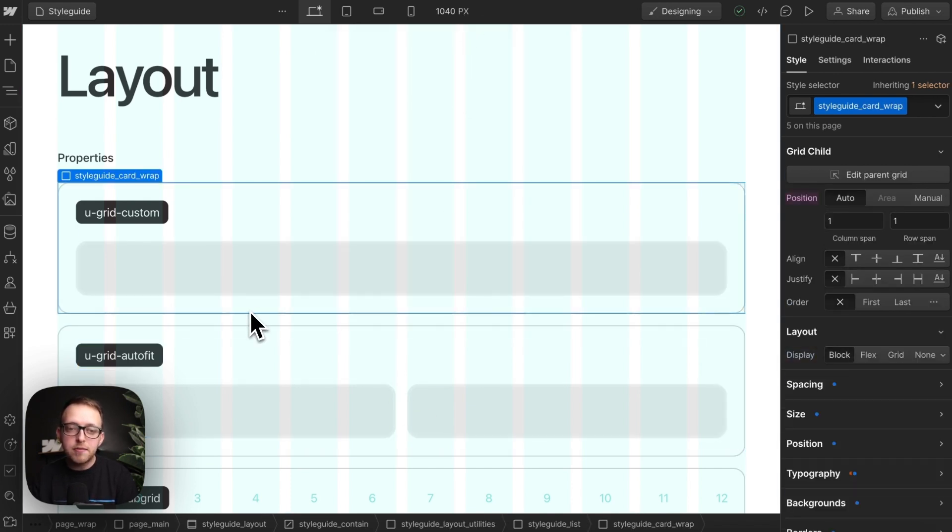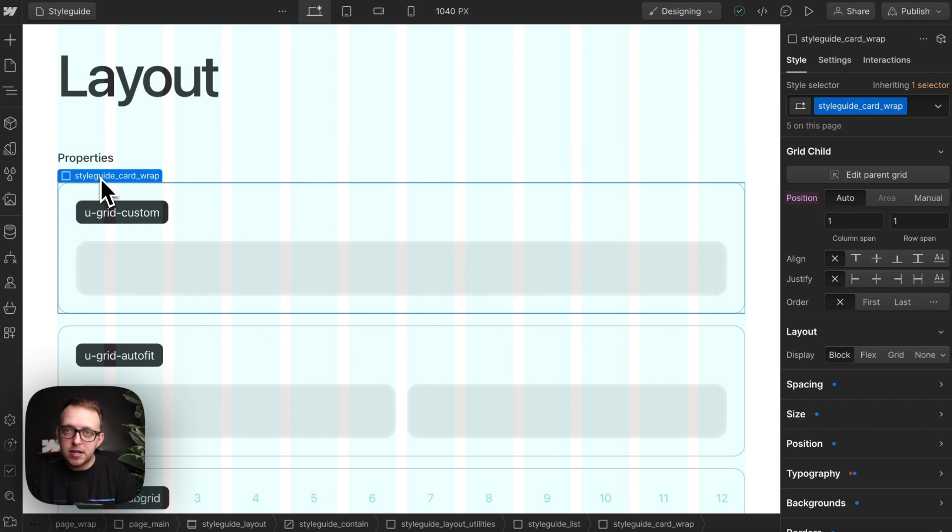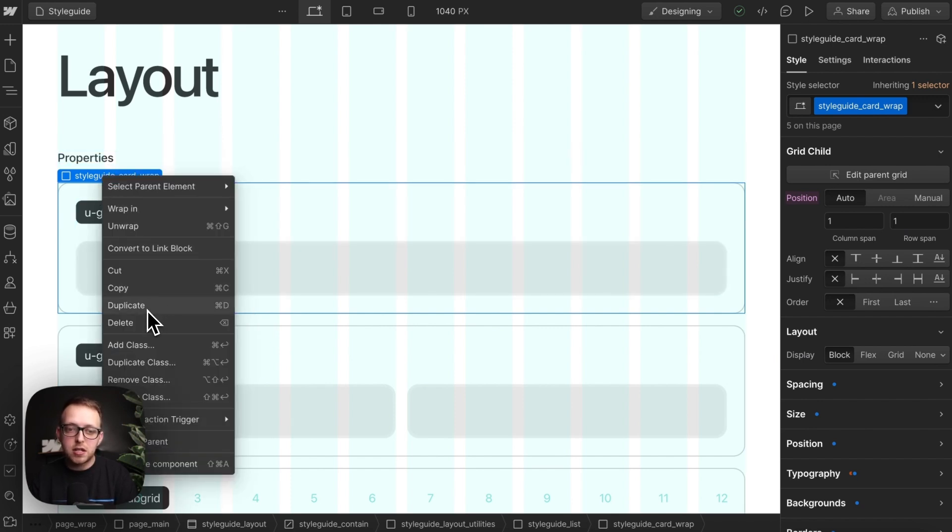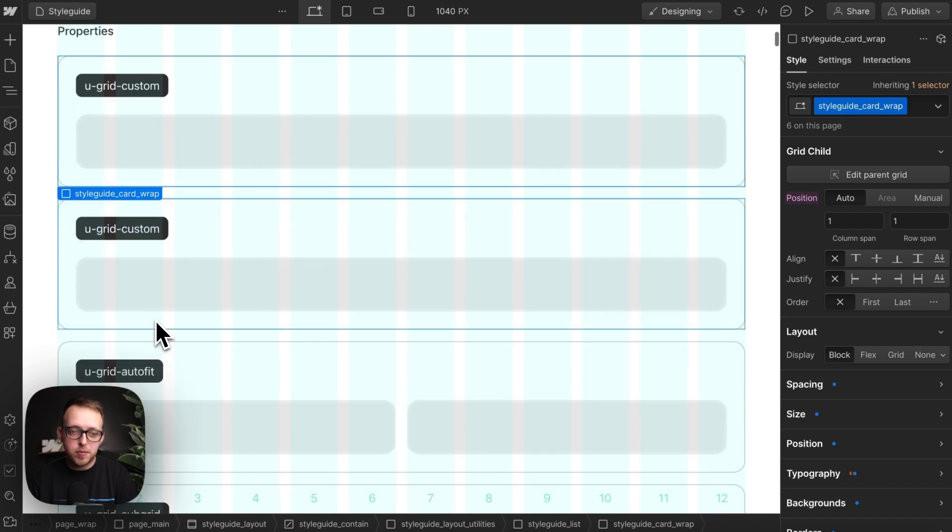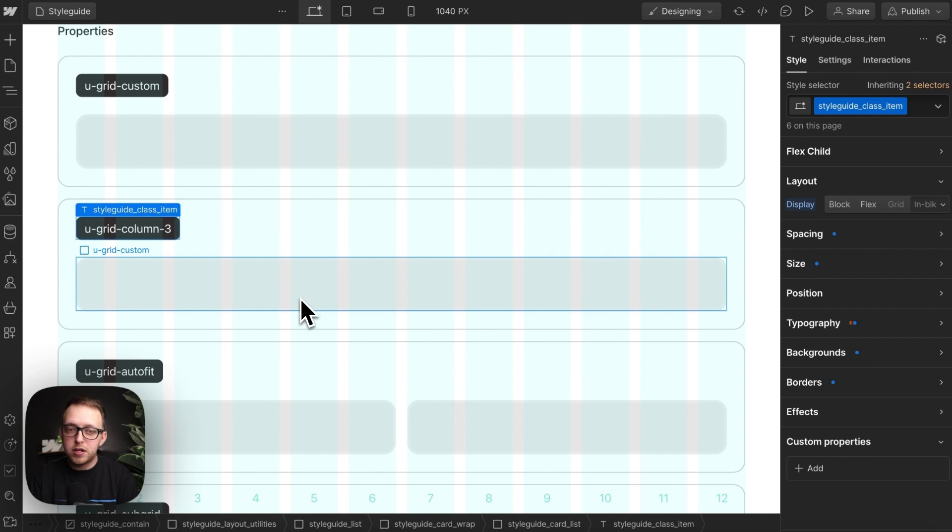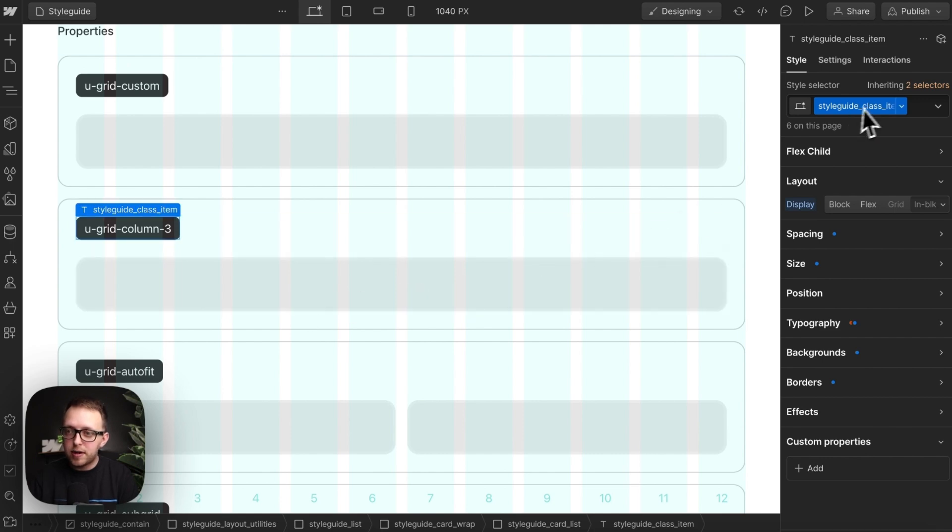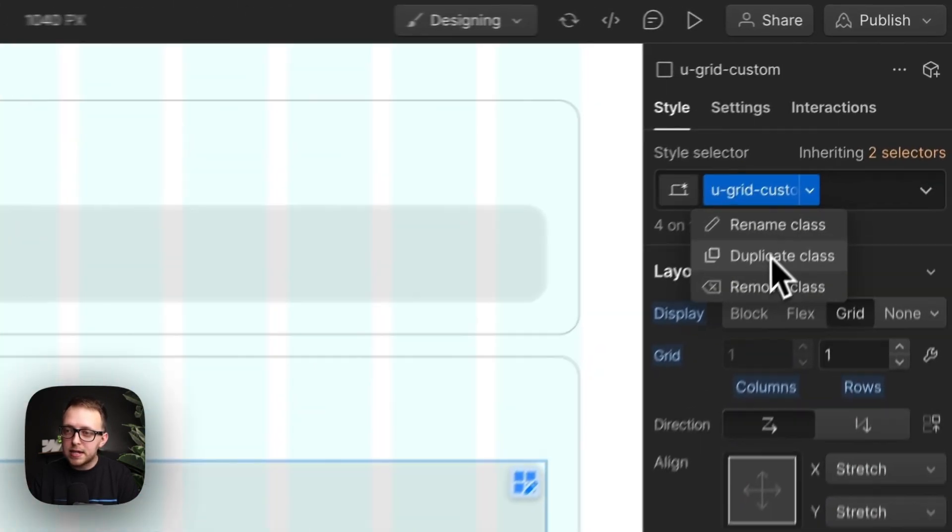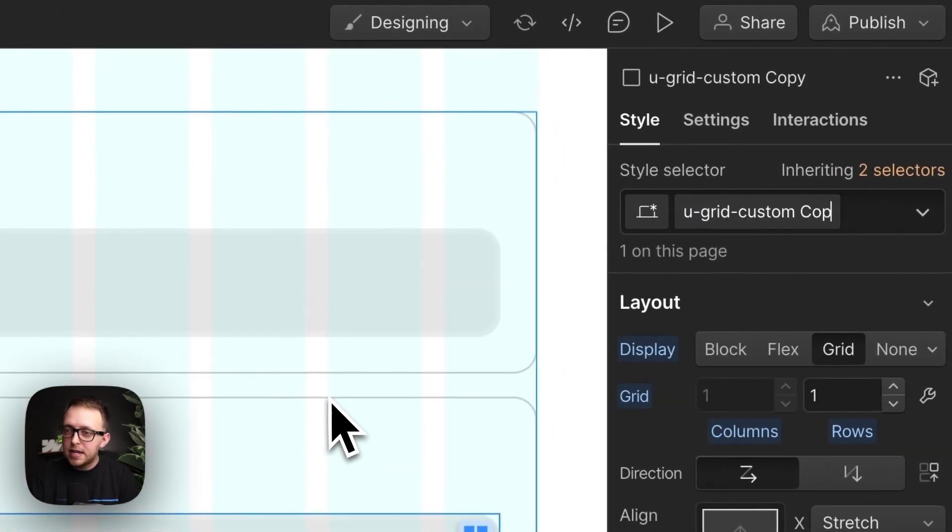But sometimes we do want to set the number of columns for each breakpoint manually, and we can create utility specific for that too. So this is a starting point we can duplicate, and I can rename this instead of custom to be column three.